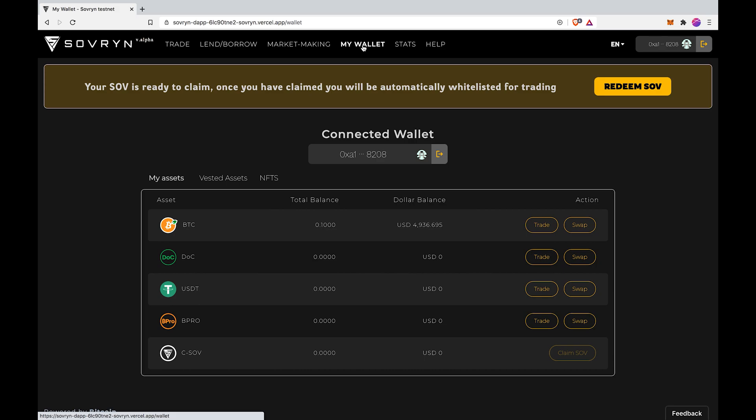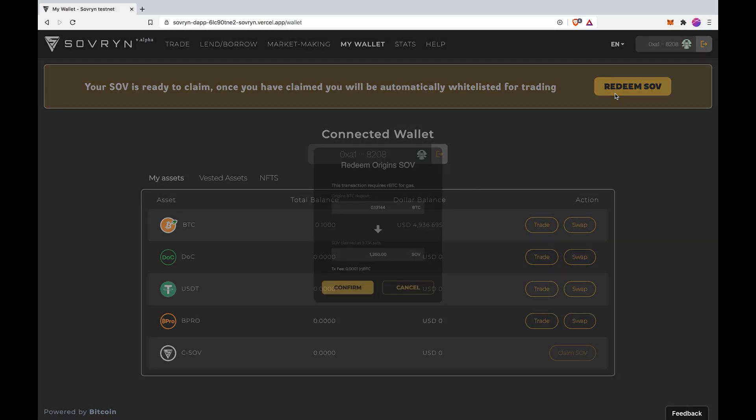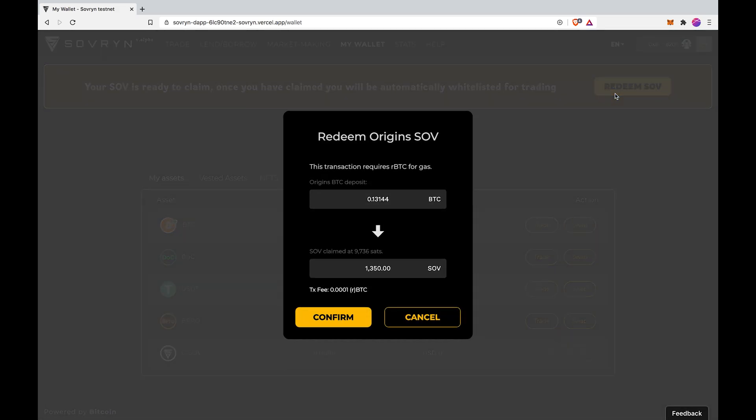Hit the redeem SOV button. Here you should see your original investment in BTC which you can redeem into SOV. Now click on confirm.